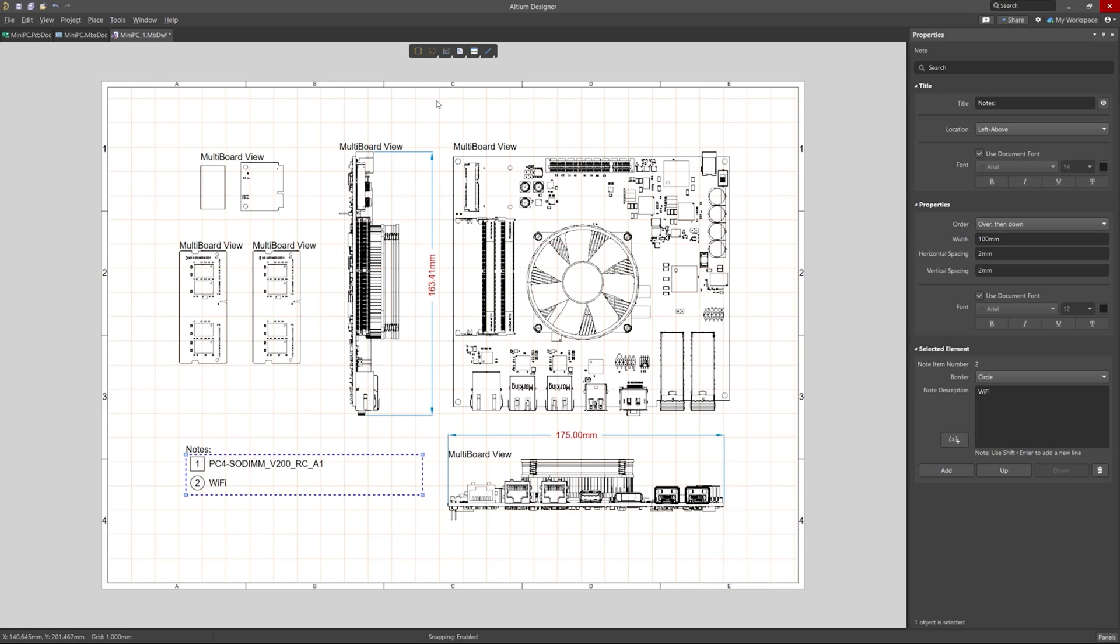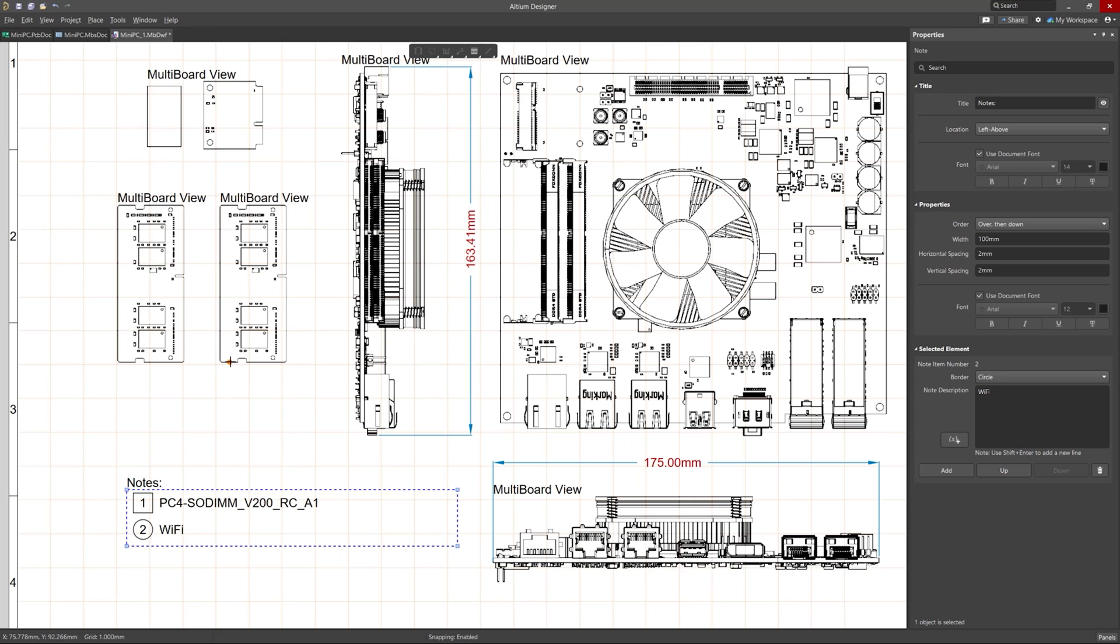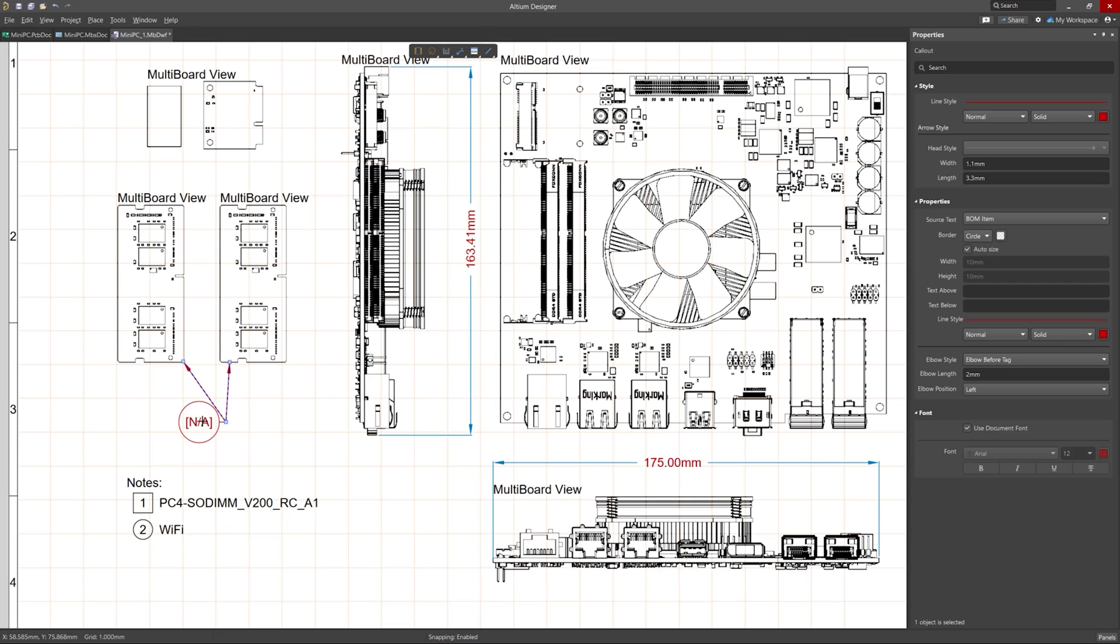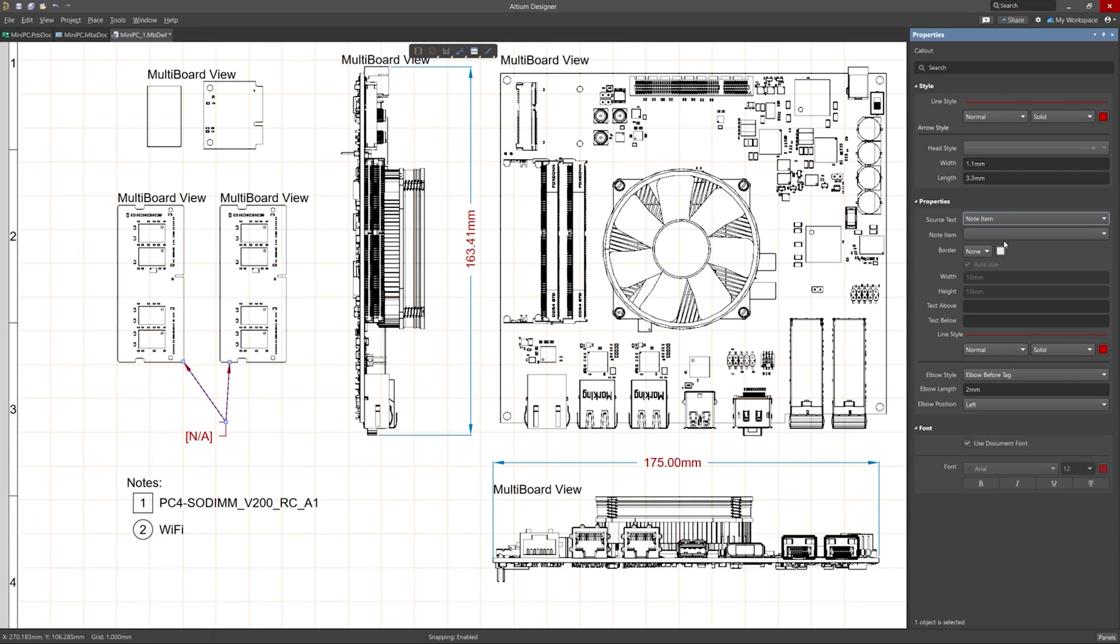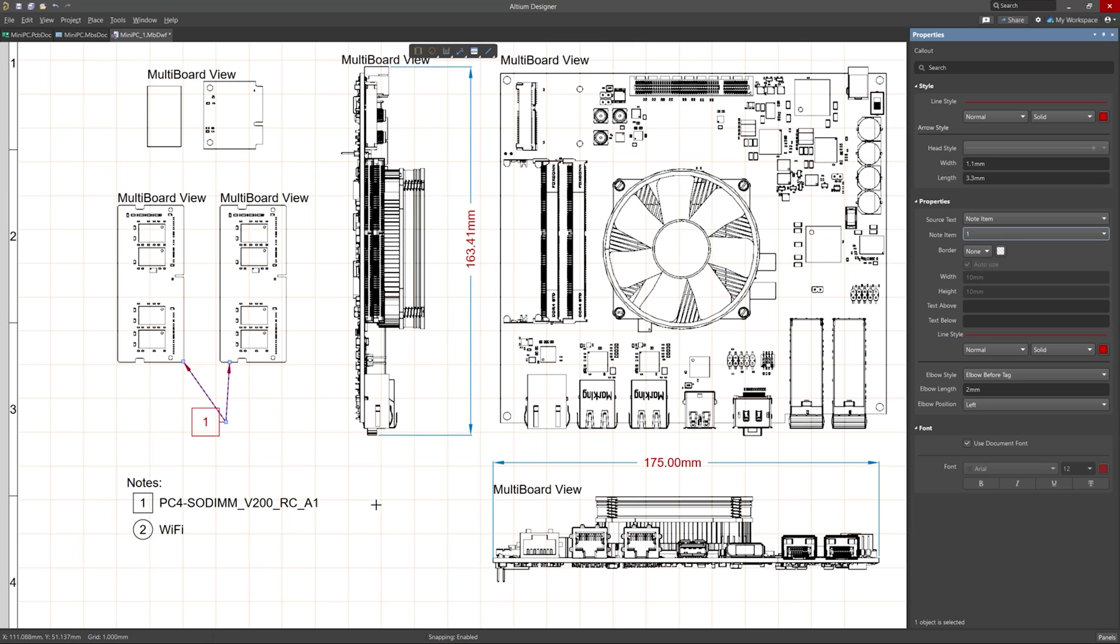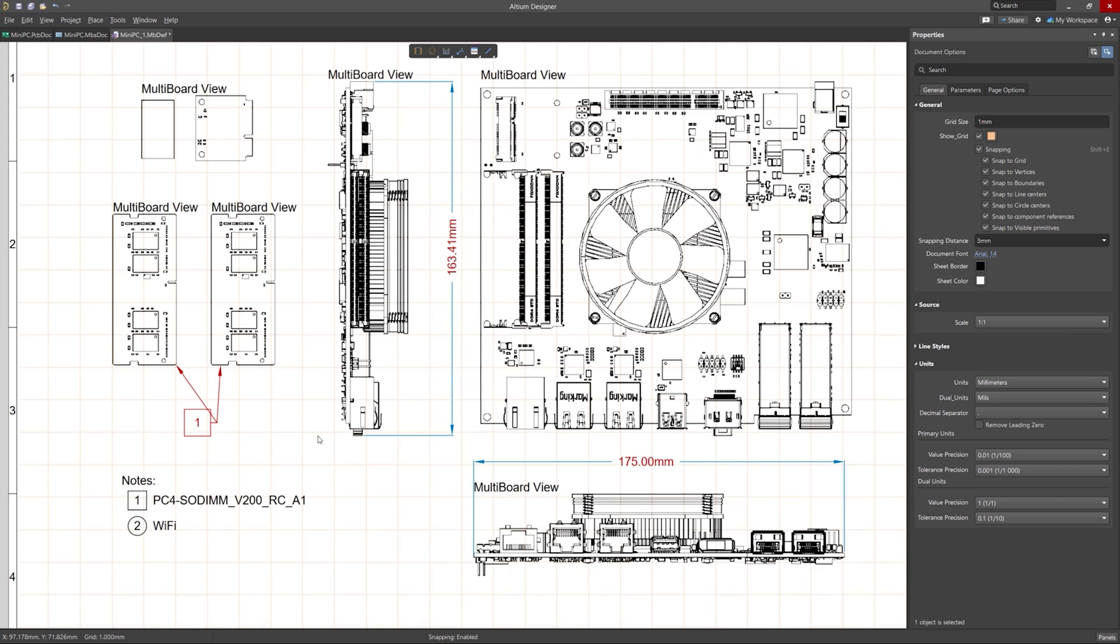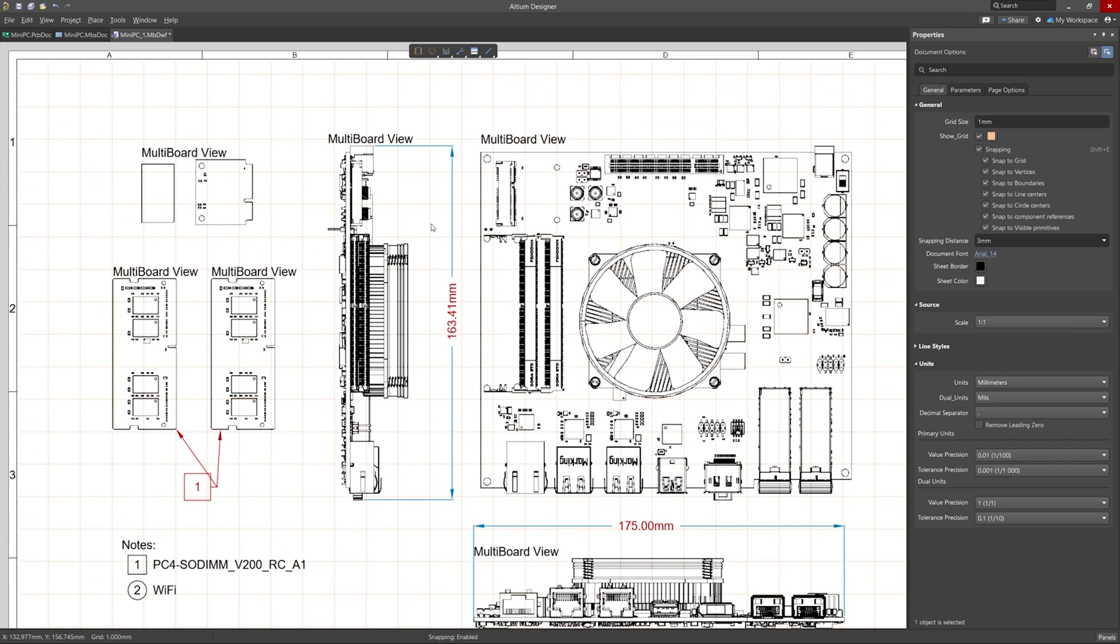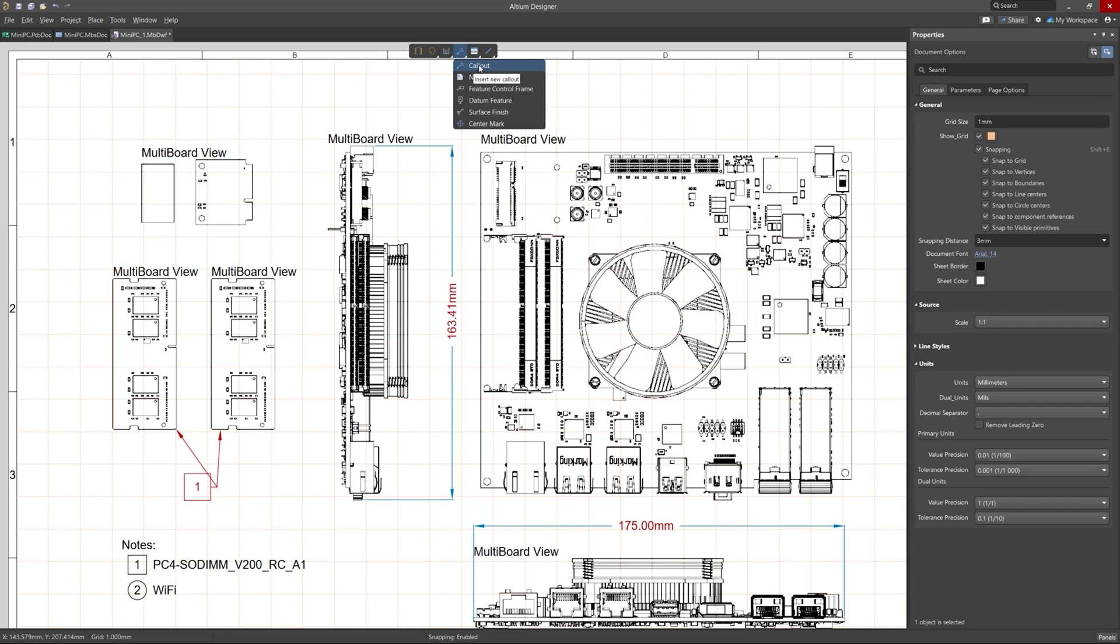Okay, so now let's add some call-outs and reference them to our notes. So I'll add one to our RAM chips here. And in the properties, I can change the source to be a note item and choose the corresponding note number. And I'll do the same process for the Wi-Fi chips call-out.